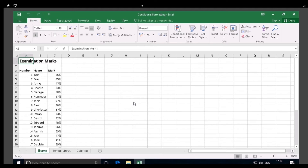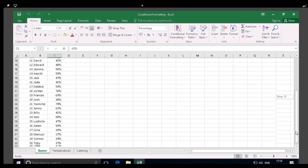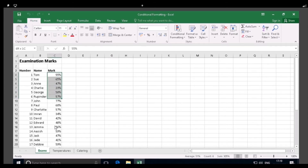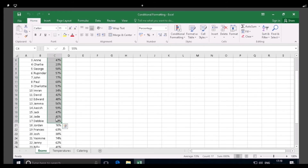As you can see, column C on this worksheet contains a set of examination marks for a class of students. We'll now use Conditional Formatting to quickly identify the top five marks in the class. Firstly, select cells C4 to C33, which contain the exam marks as shown. Now, in the Styles group on the Home tab, click on the Conditional Formatting button as shown.